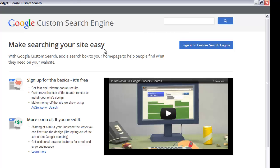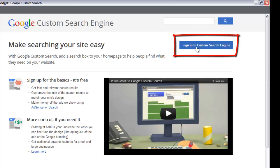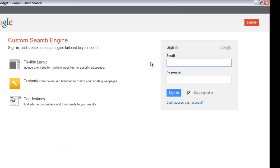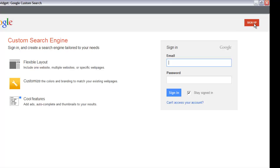Sign into your account — if you don't have one, you'll need to sign up. Click the blue button that says 'Sign into Custom Search Engine.' Note that this may look different at a later date; at the time of this recording on November 11th, 2012, this is how to follow the tutorial. Click that button to go to the sign-in page. If you have an account, enter your information and sign in. If not, click the 'Sign Up' button in the upper right-hand corner and follow Google's instructions to create an account.